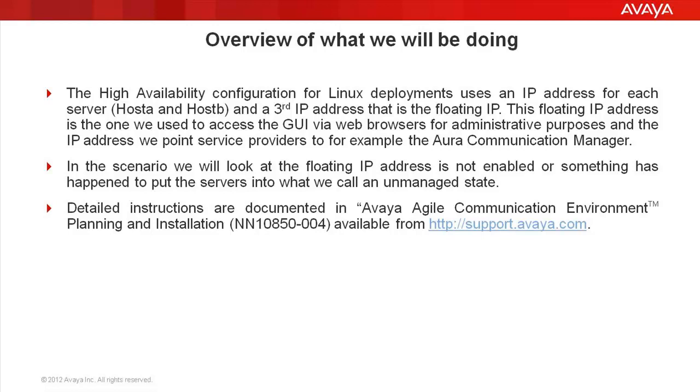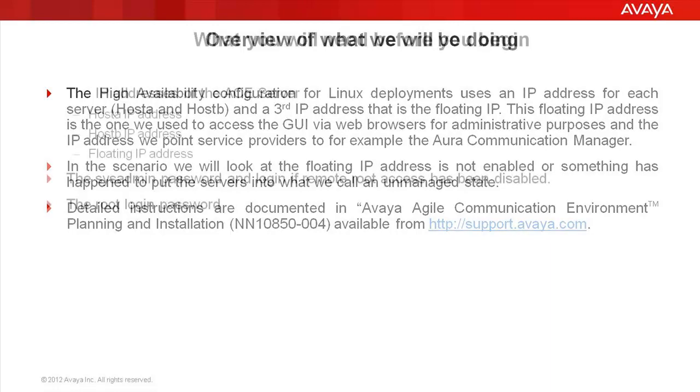What we look at in this scenario is when a floating IP address is not enabled or something has happened to put the servers in what we call an unmanaged state. Detailed instructions are documented in the Avaya agile communication environment planning installation document, which is available from http://support.avaya.com.